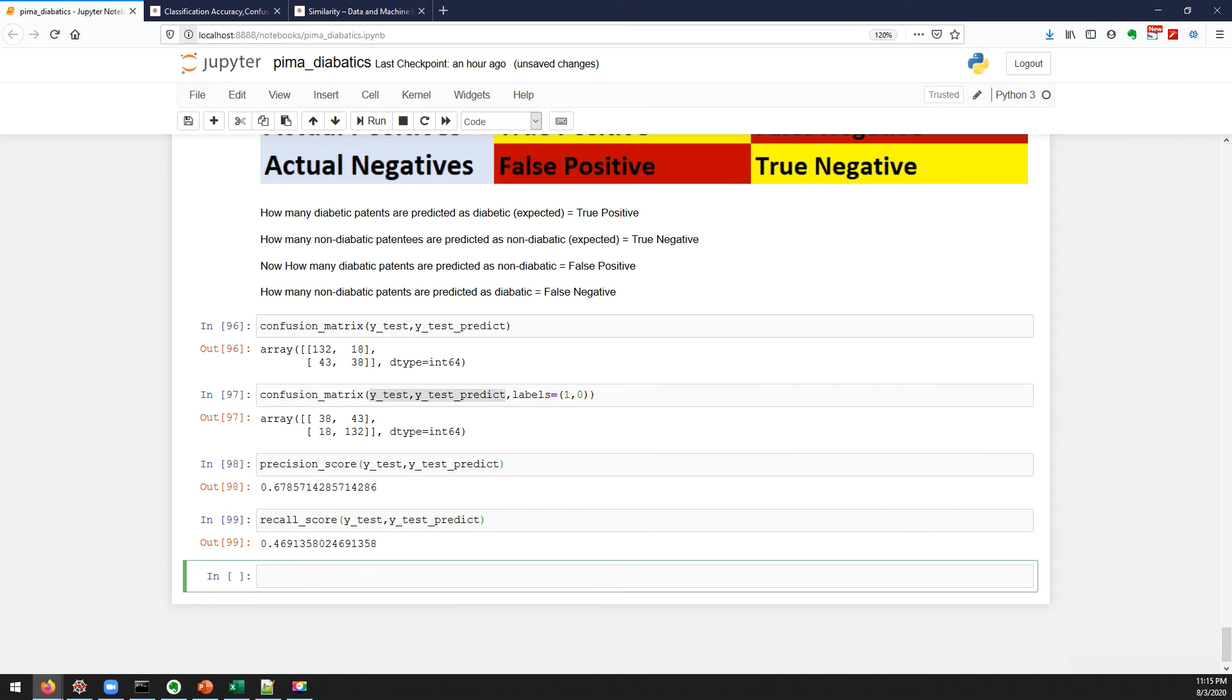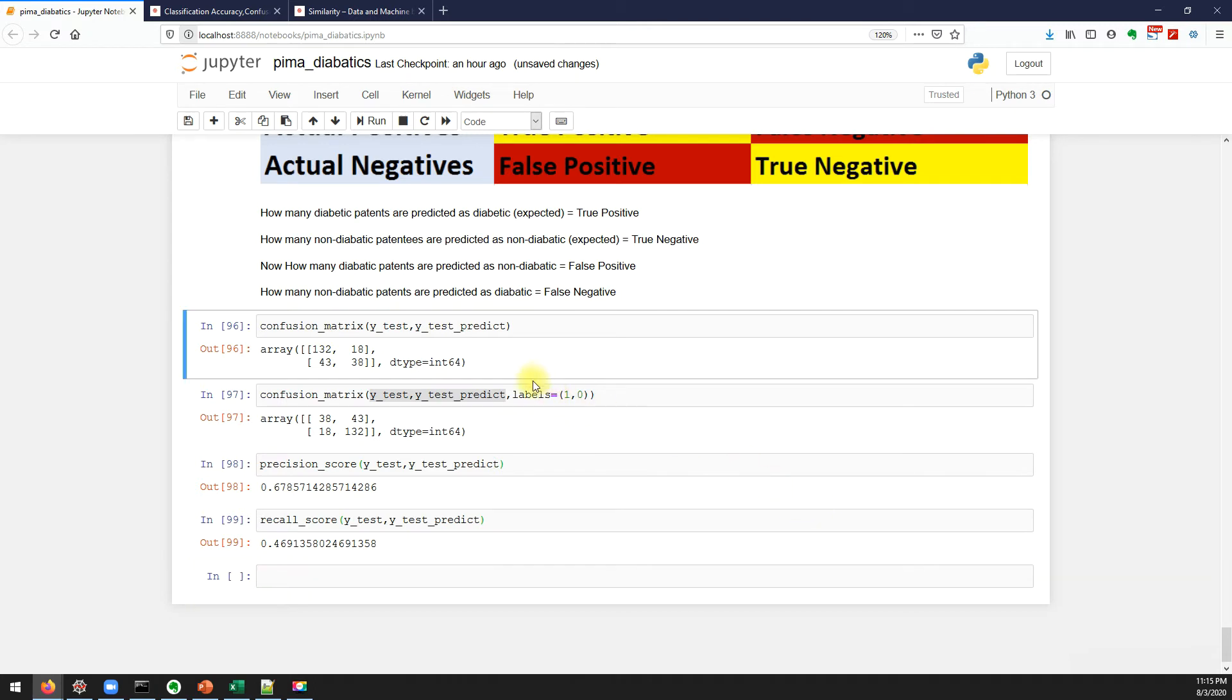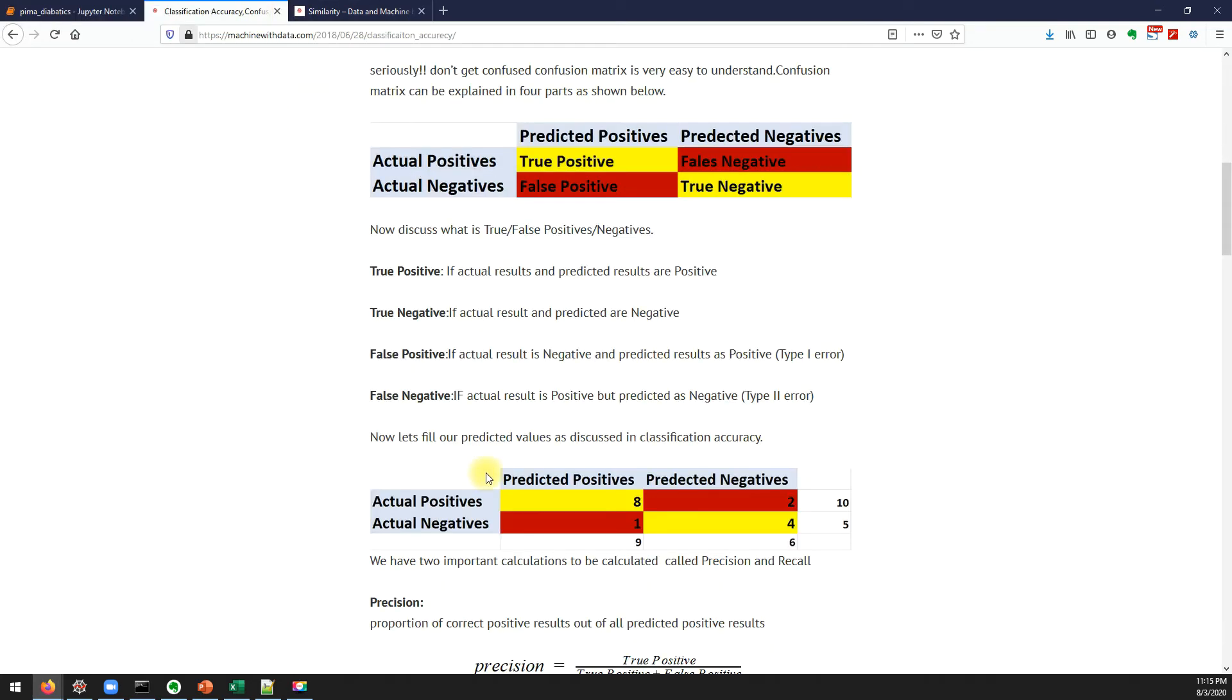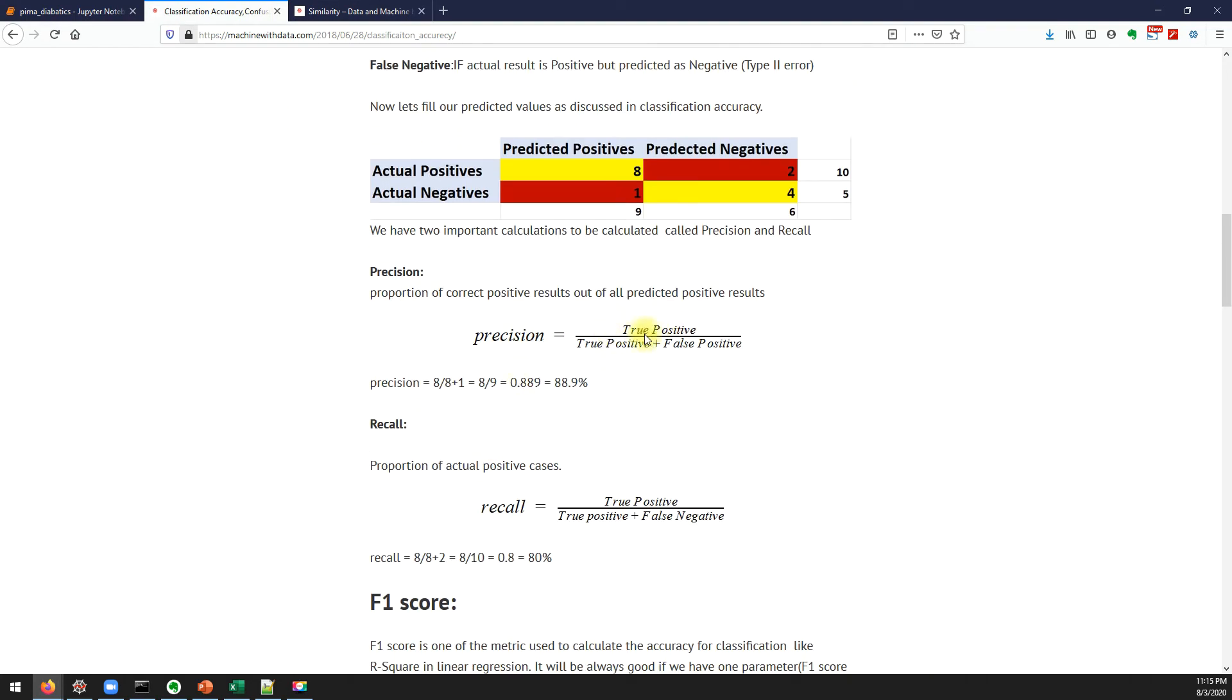And we will also calculate the recall. It says 46 percent. So we know the formula of precision and recall, we can also calculate it.